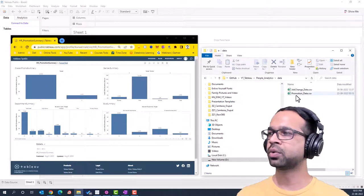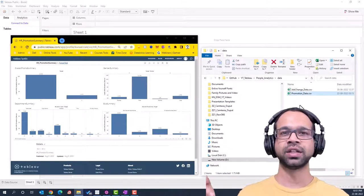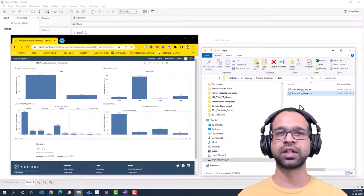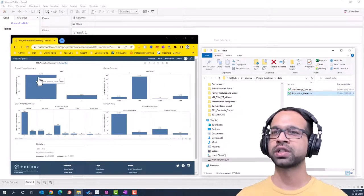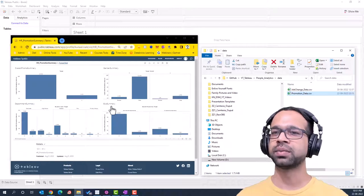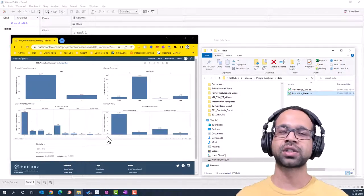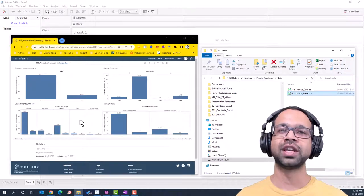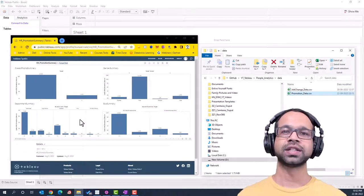Let's get started on Tableau. I've already opened Tableau Public and I'm going to load the promotion data — the data link will be in the comment section below, placed on GitHub so you can download it. The end result is going to look something like this, with an overall promotion summary, gender summary, department summary, and education or experience summary.